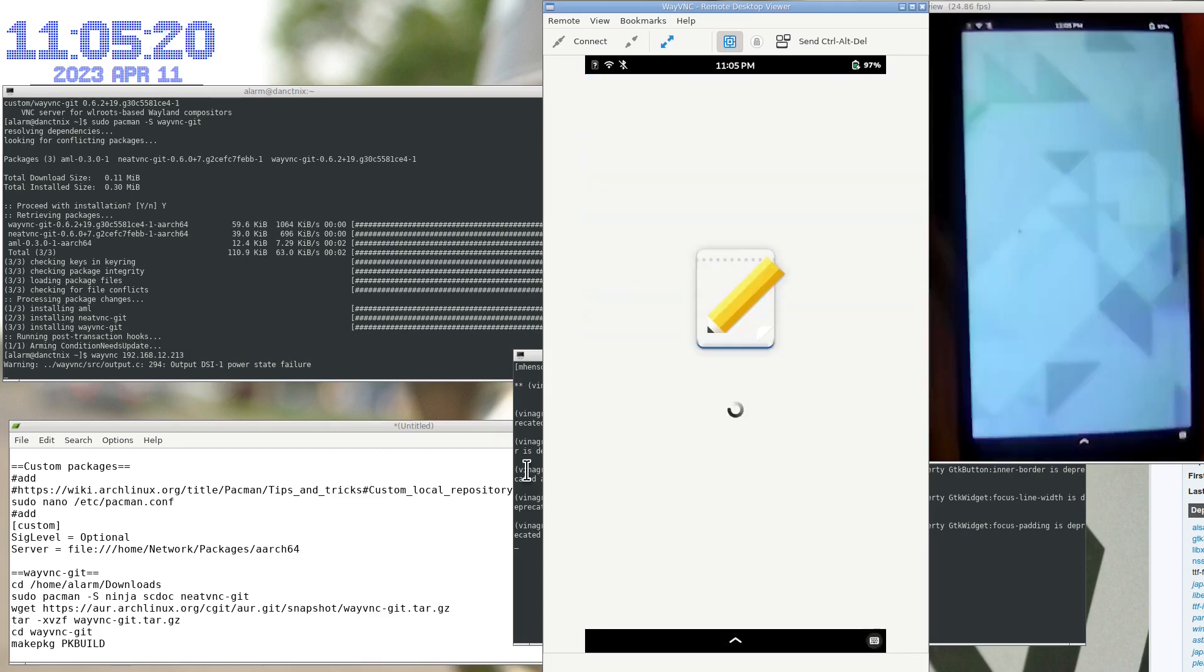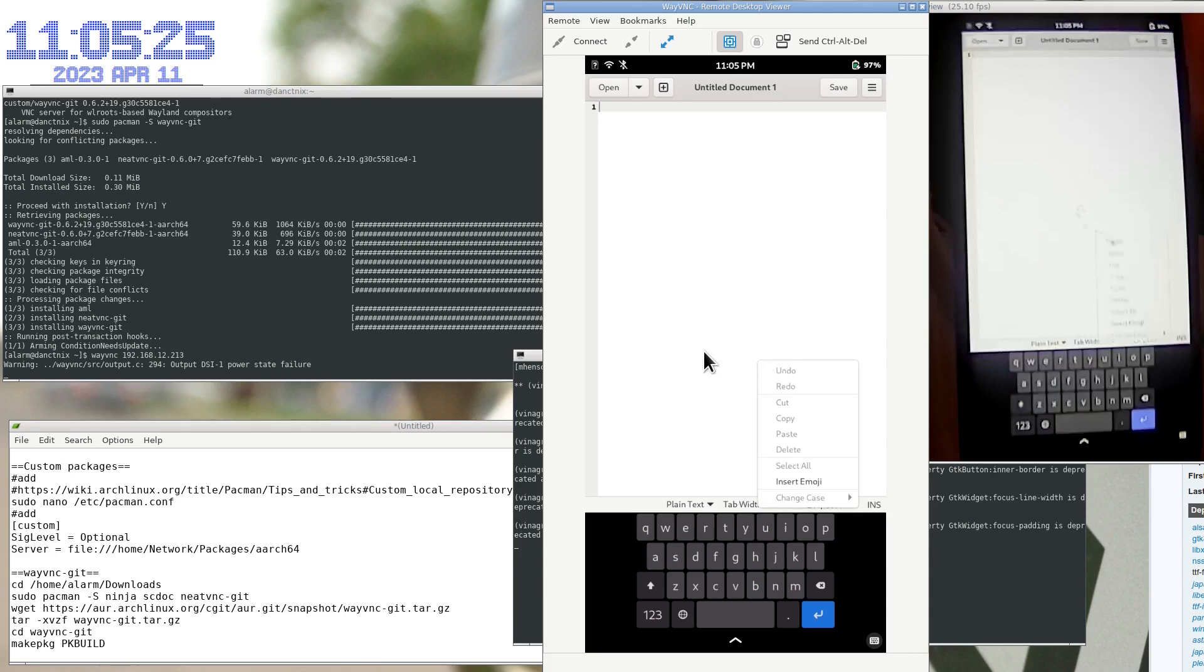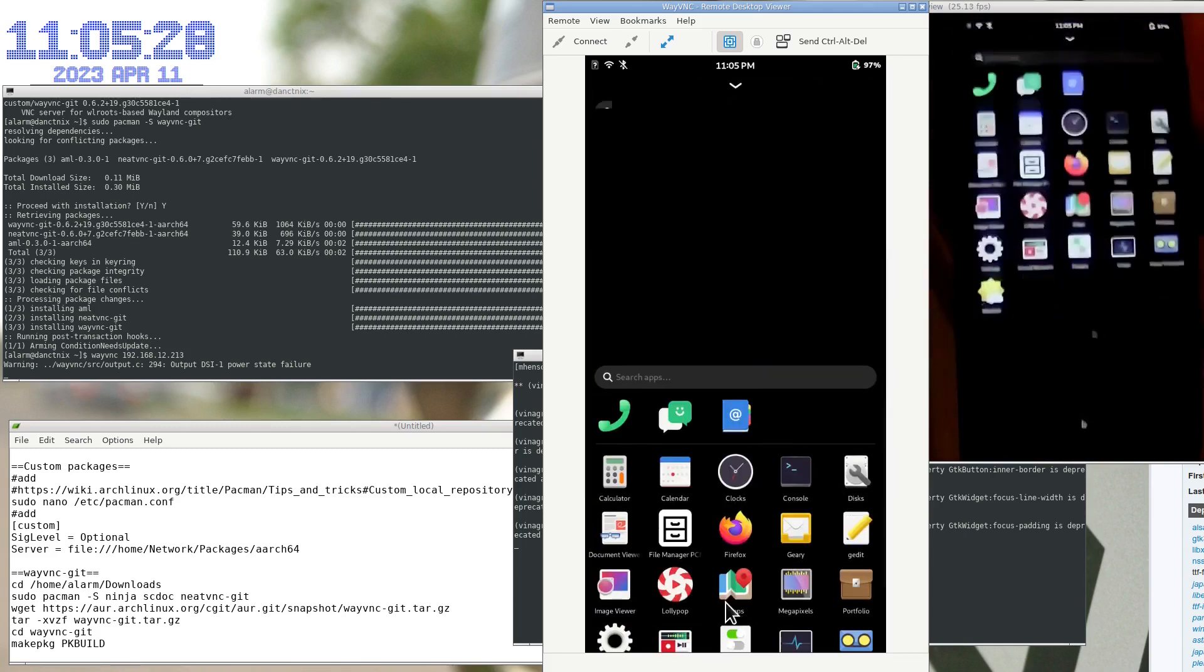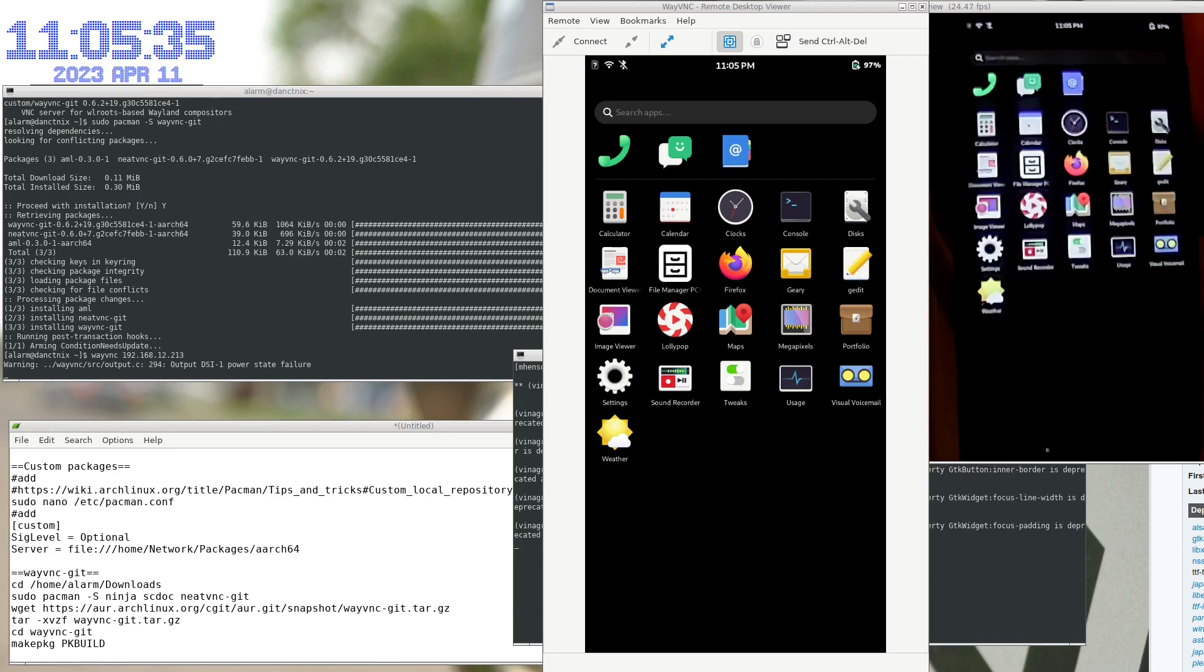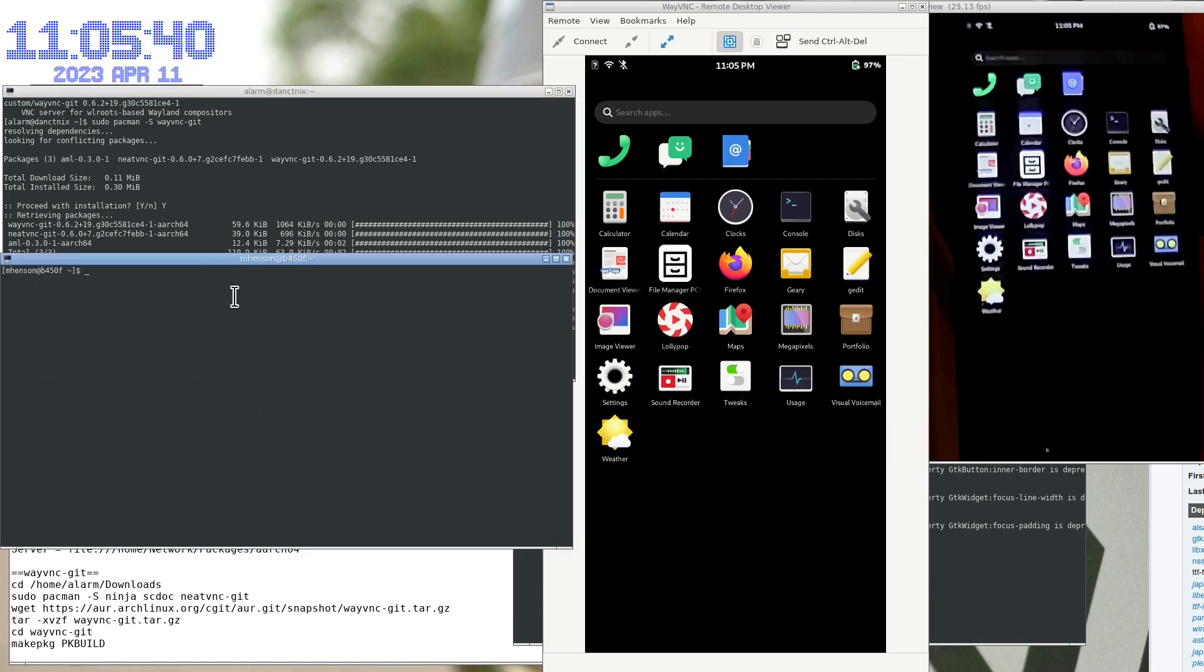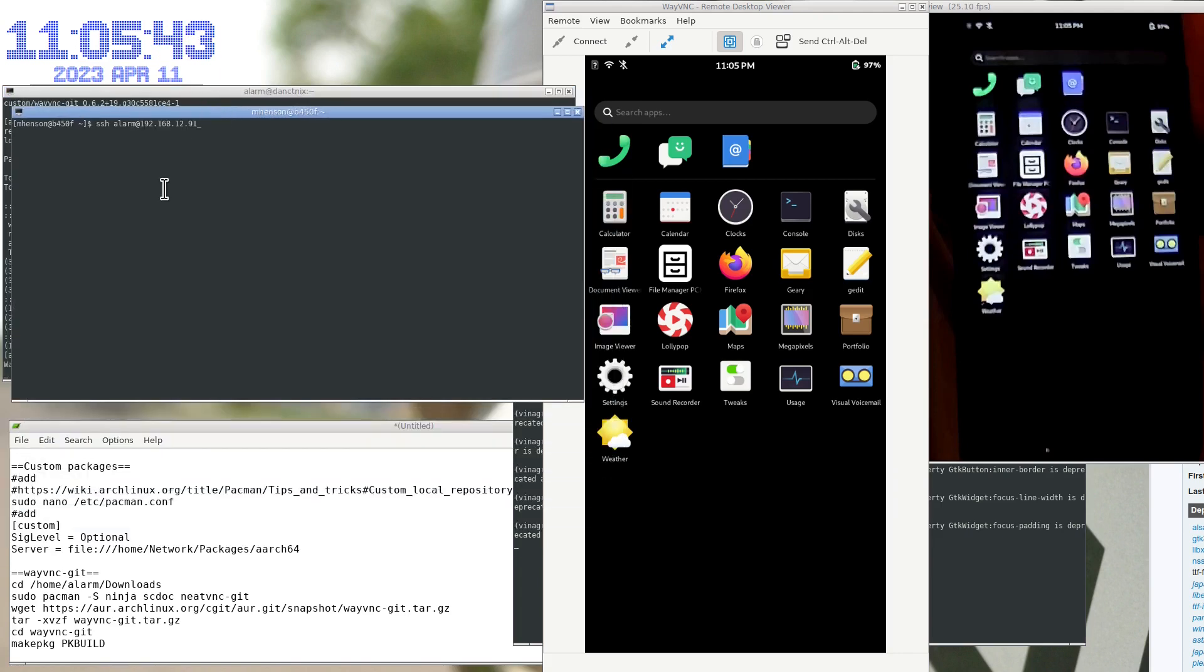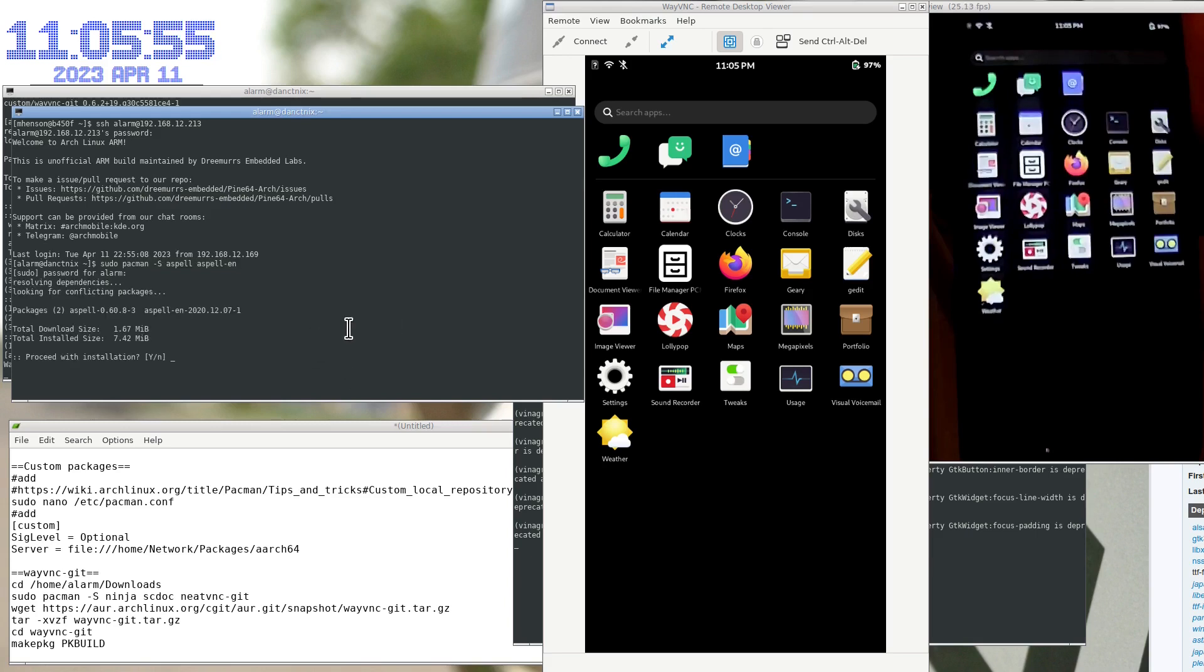So in, let's see, let's go back to gedit real quick. Okay, so, if you install... I'm going to open another terminal. Okay, back into the phone, so we can see what's going on.